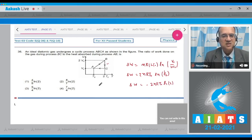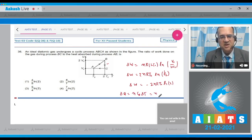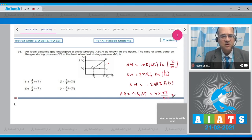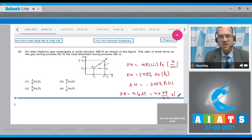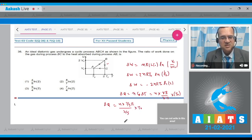Now the heat absorbed during process AB: this is an isobaric process, and heat absorbed equals nCₚΔT. Cₚ equals γR/(γ−1). The temperature goes from T₀ to 2T₀, so ΔT = T₀. Since the gas is diatomic, γ = 7/5, so Cₚ = (7/5)R and γ−1 = 2/5. The heat supplied is n × (7/5)R / (2/5) × T₀.